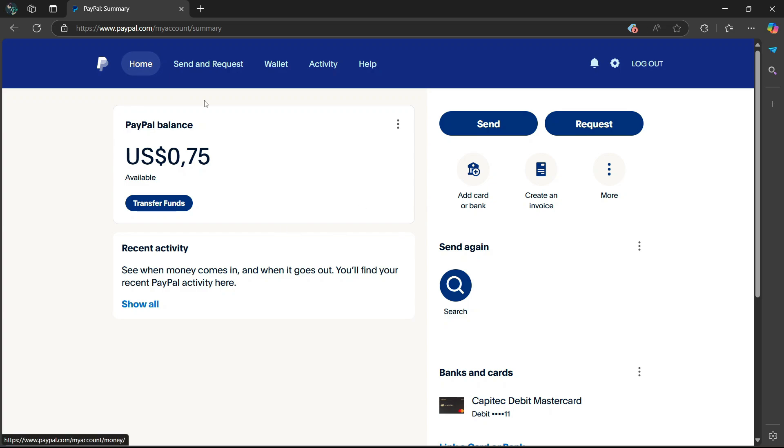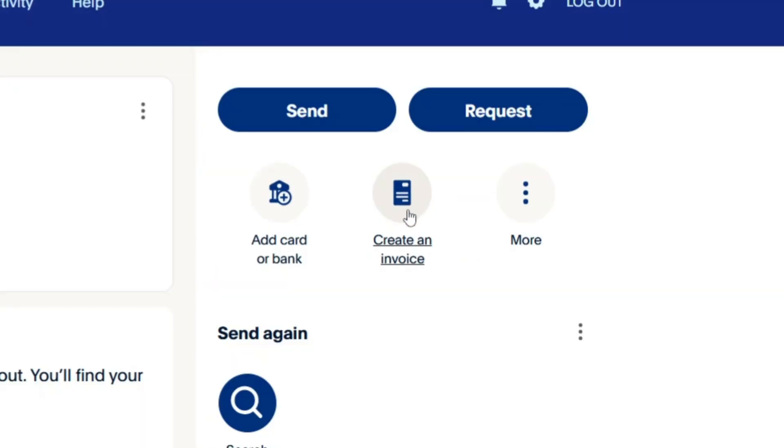So first thing that you want to do is log into your PayPal account, then head over to the right side here, and you'll see an option which says create an invoice. You're going to select it.